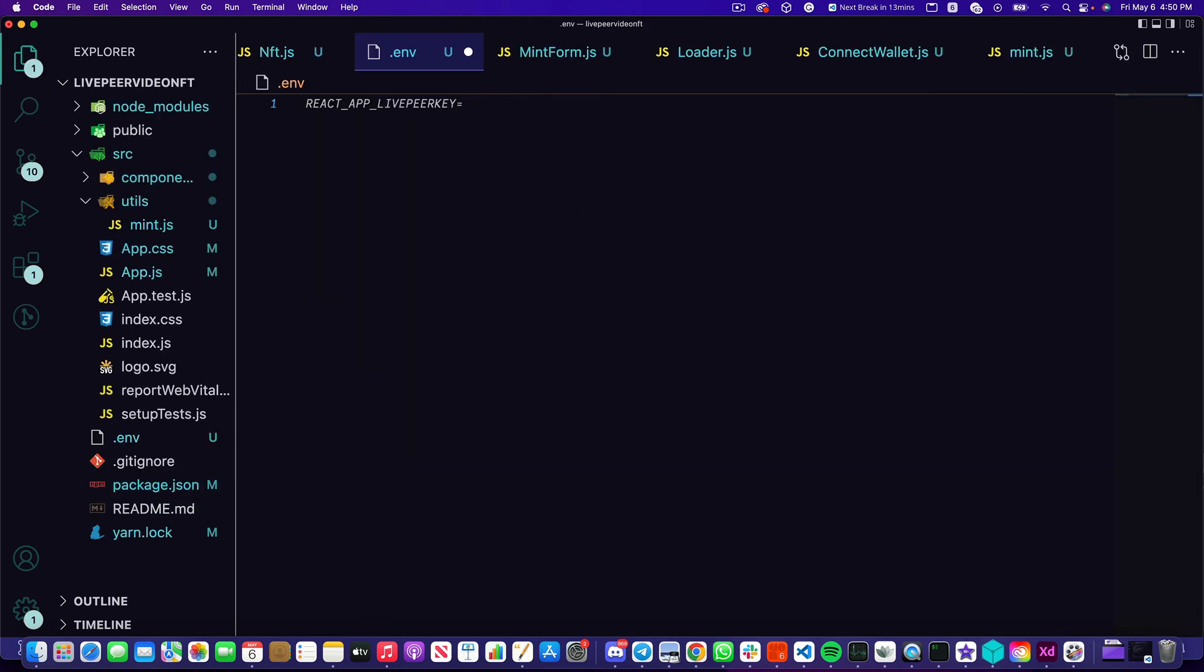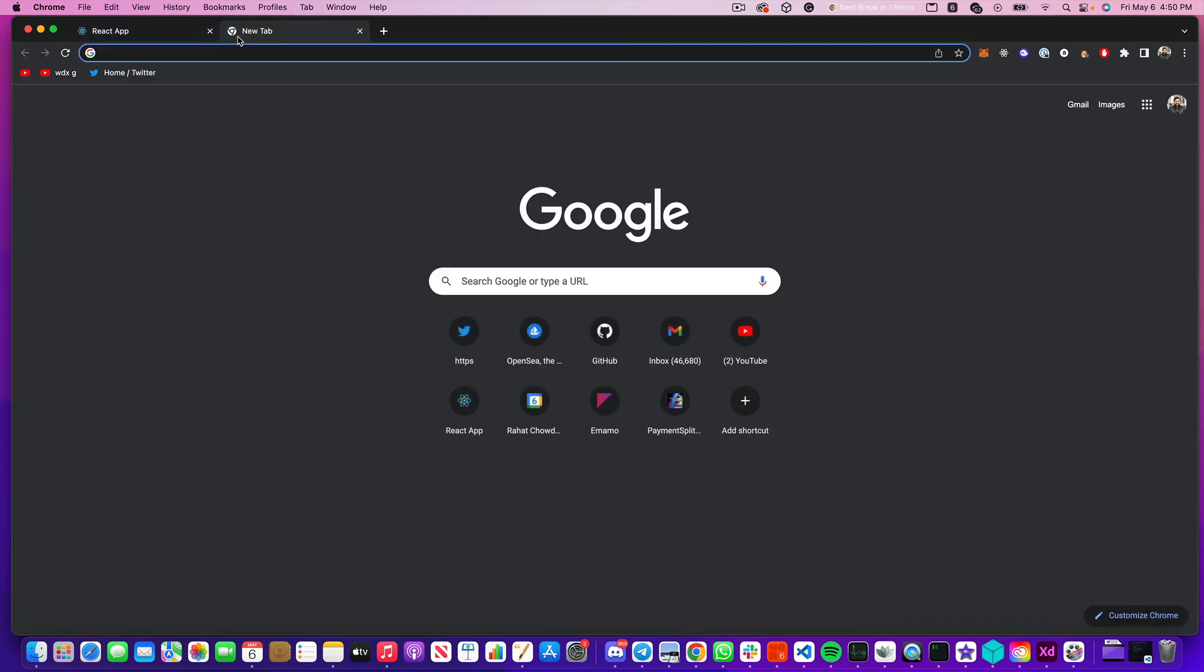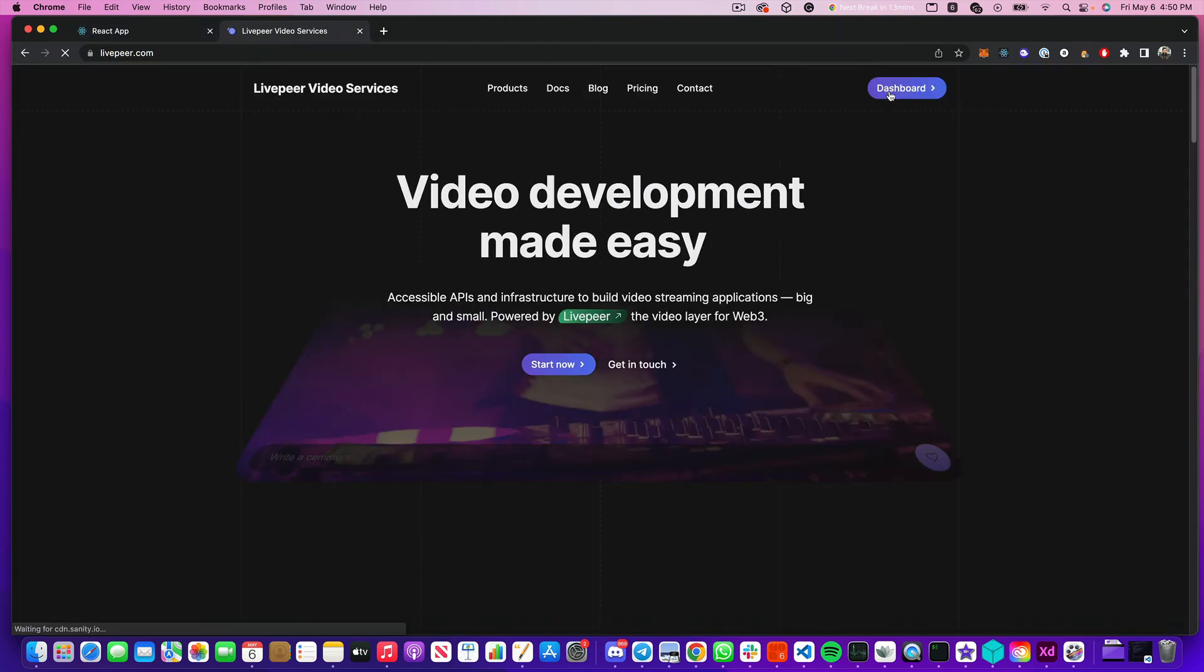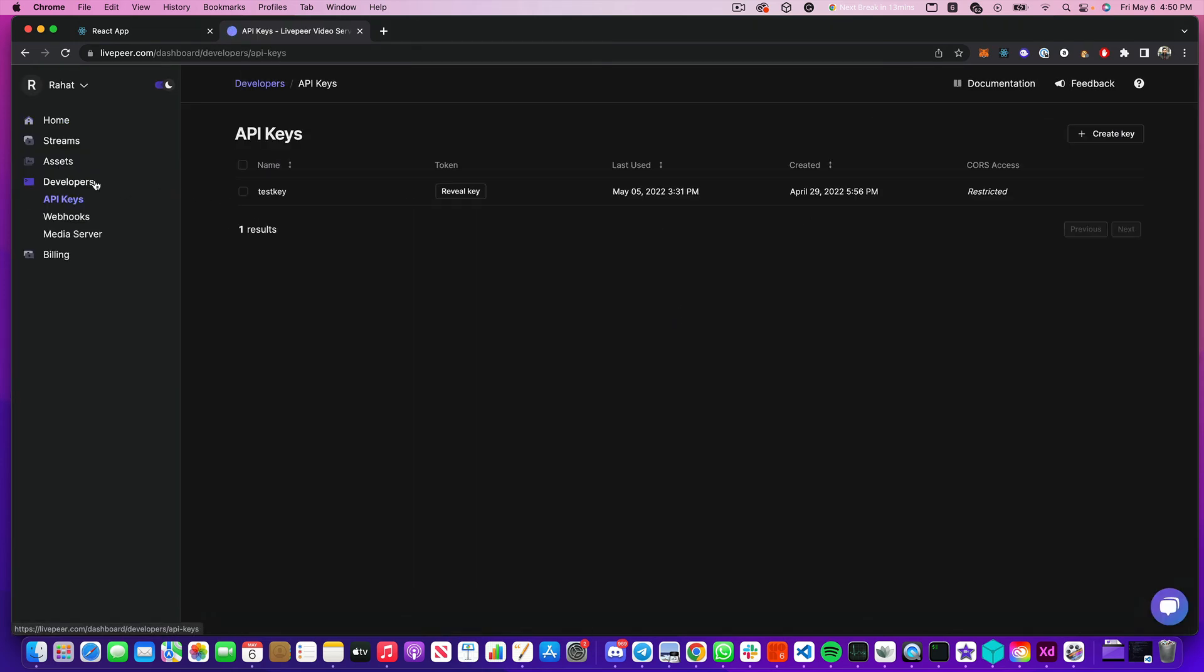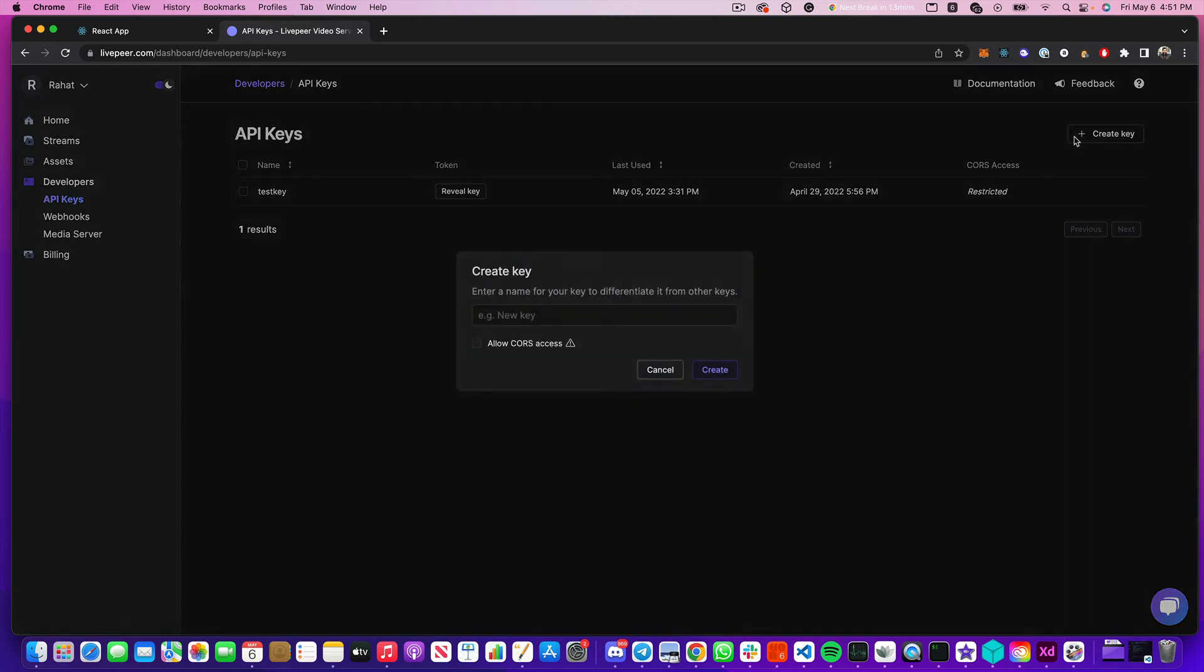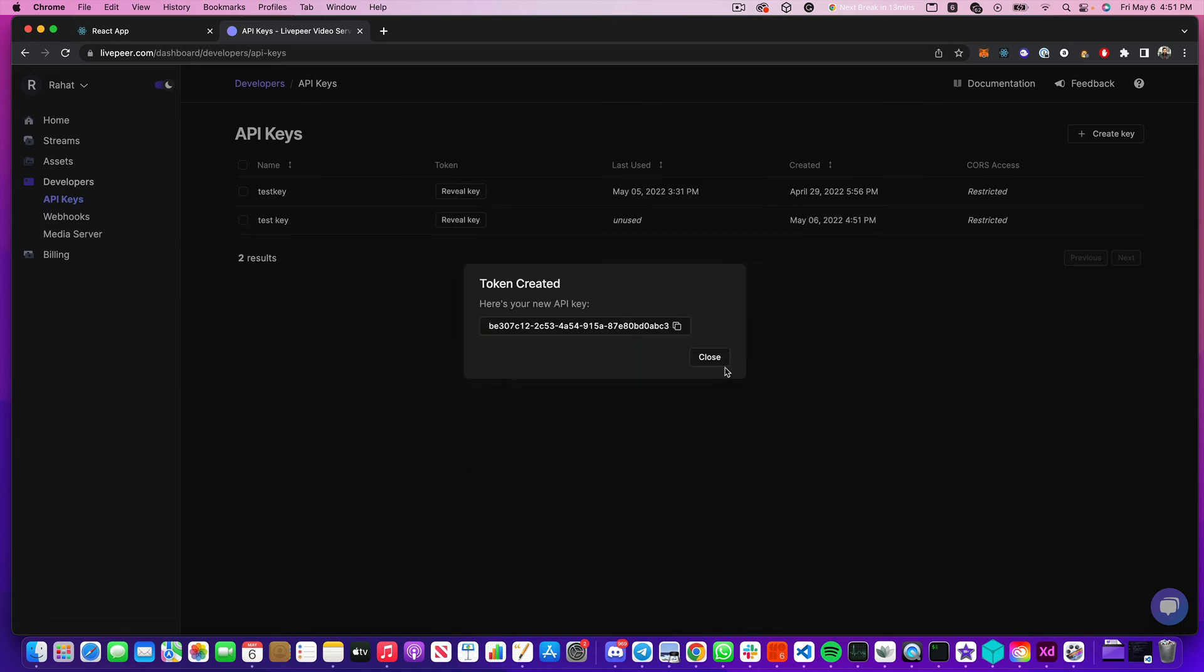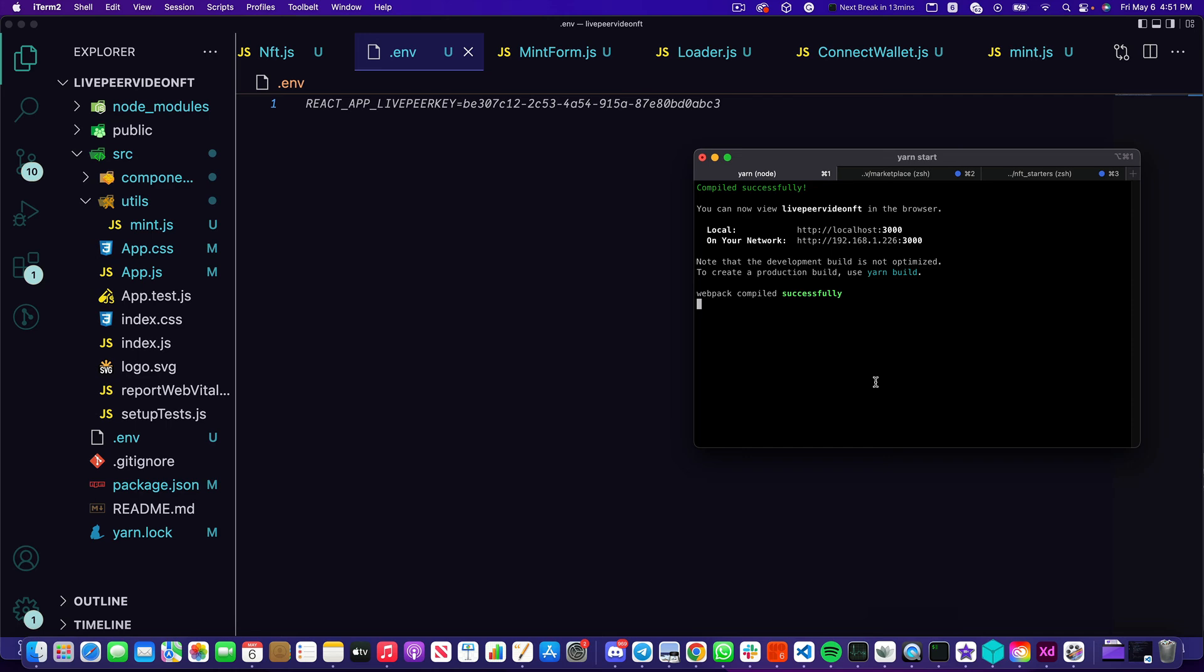In order for us to get the Livepeer API key we've got to log into our dashboard. So we head to livepeer.com, head over to dashboard, make sure you've signed up and create an account, click on developers, and here you can create your API key. You'll see that I created one earlier but let's go ahead and create a new one. Hit create key, I'm just going to call it test key, and make sure that I allow CORS access from localhost 3000. Once that's created I can copy my key and drop that over inside my .env file. Now that I've added the .env file I do need to restart my server. Now we should be all set and ready to mint our NFT.